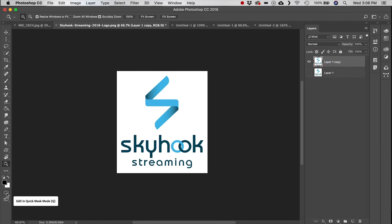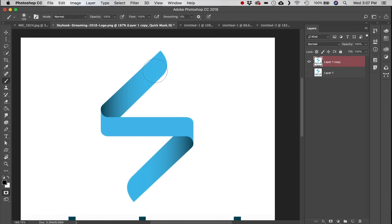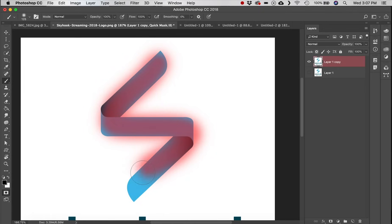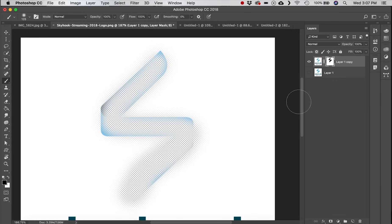Below that is the Quick Mask tool. Once selected, take a brush and paint over whatever you want to mask out. Click the Quick Mask button again and it converts your painted area into a selection. Then in the Layers panel hit Add Layer Mask to mask that area out.